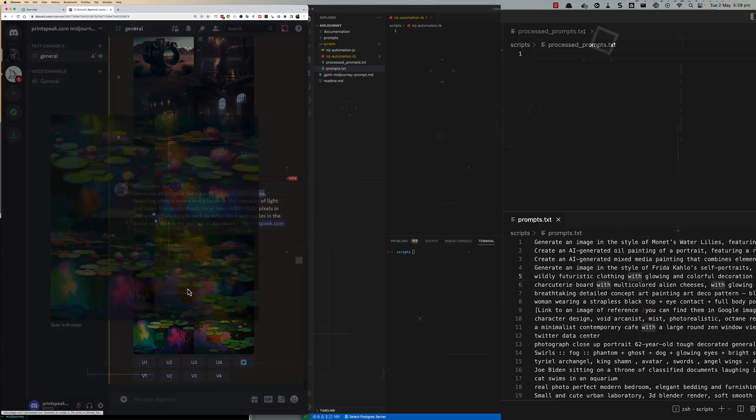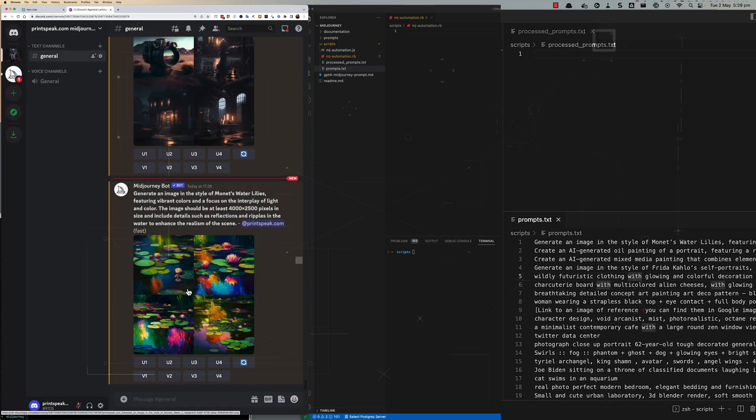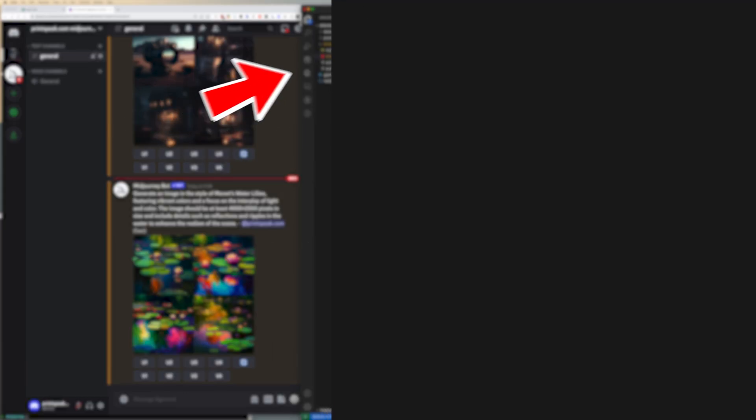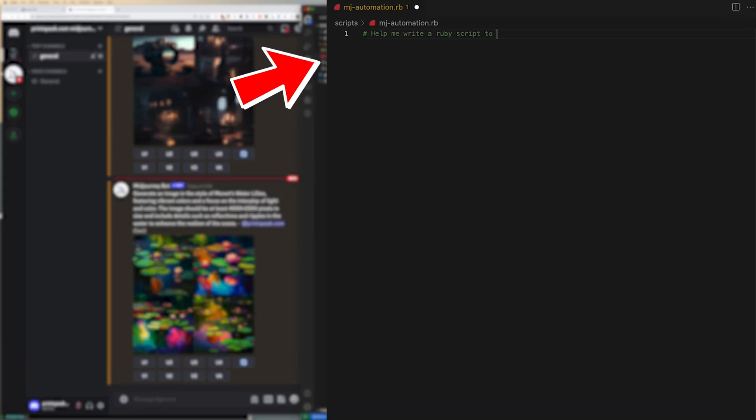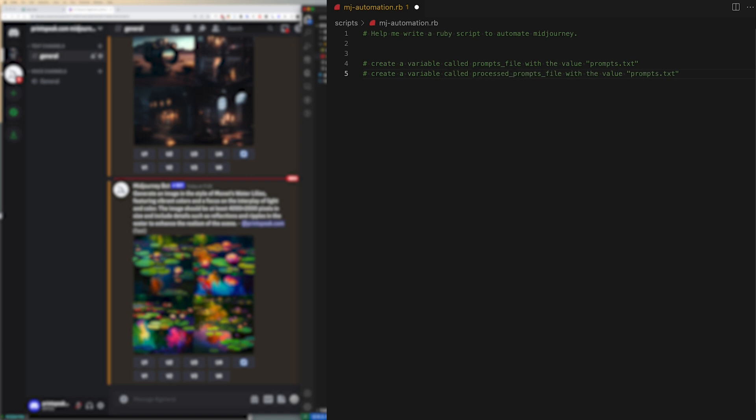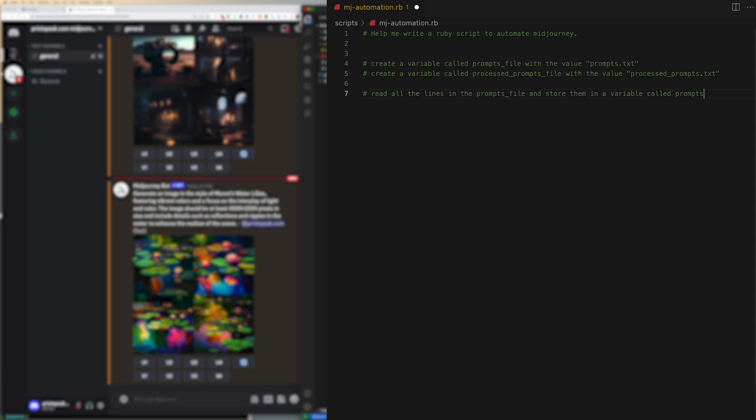And then I go into a file called mj-automation.rb for Ruby and I just start writing comments. The first comment is help me write a Ruby script to automate MidJourney. Then I start writing additional comments which will control the flow of the application being built. I said create a variable called prompts file with the value of prompts.txt. Create a variable called processed prompts file with the value of processed_prompts.txt. Read all the lines from the prompts file and store them in a variable called prompts.